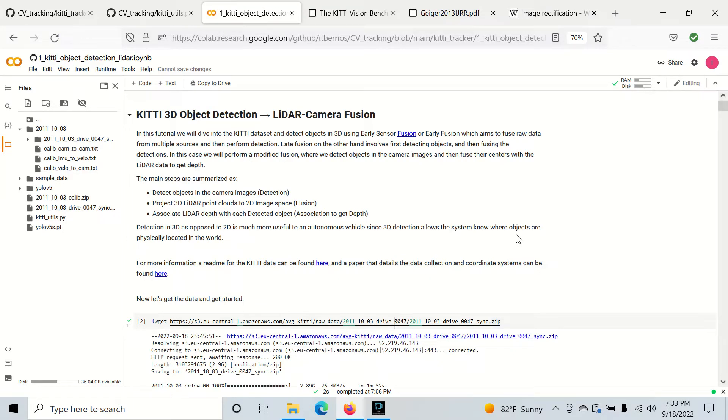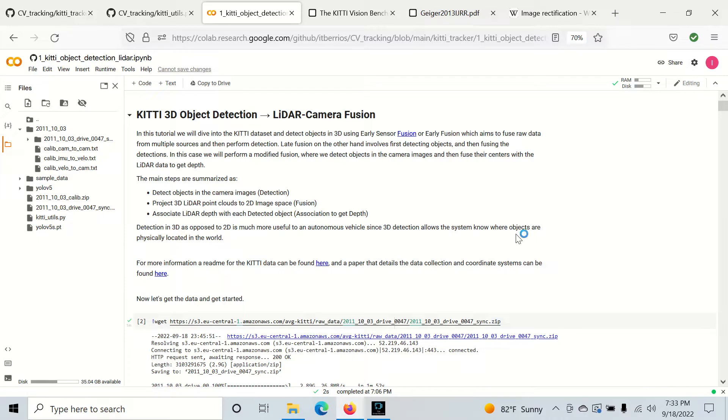So to do this we're going to utilize what I like to call a hybrid fusion approach. We'll start with early fusion. Early fusion just fuses data first and then does detections. And late fusion performs detections first and then fuses those detections together.